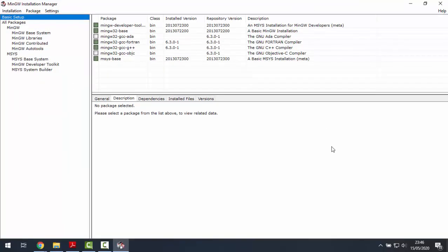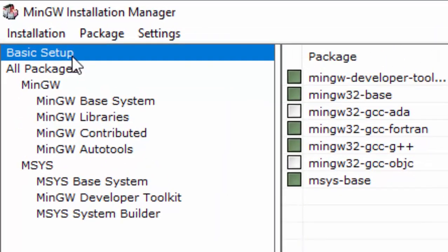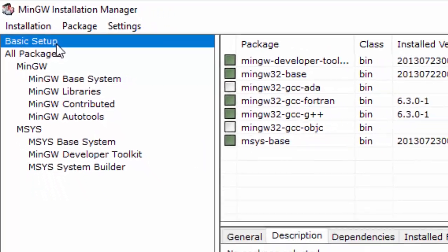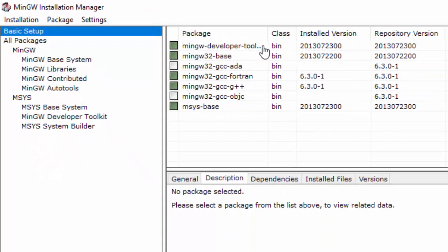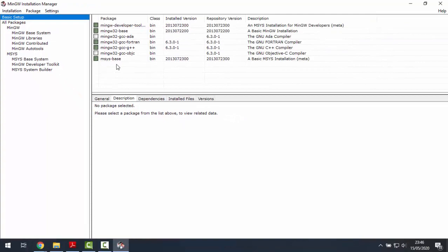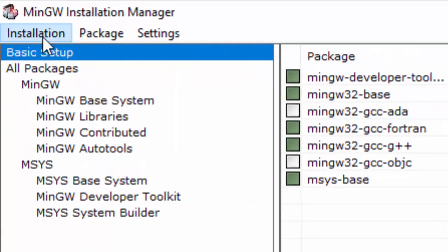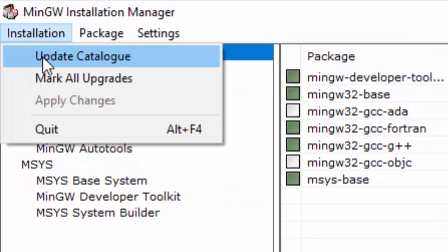Now we should click on the packages that are marked in grey for me in basic setup. These five packages. Once we have done that, we click on installation. Apply changes.